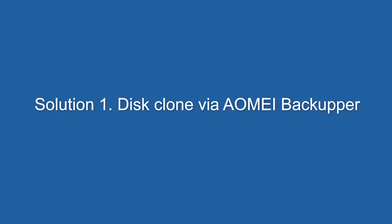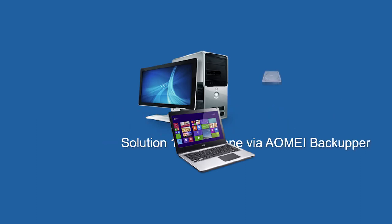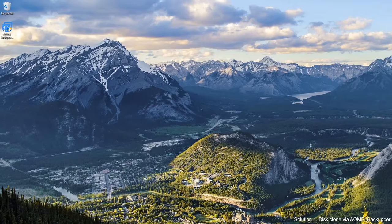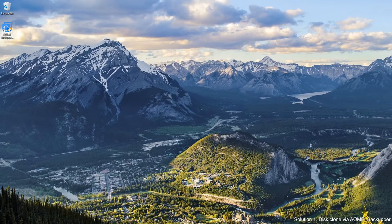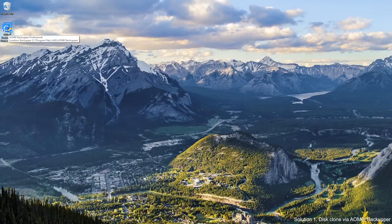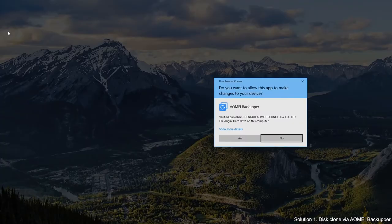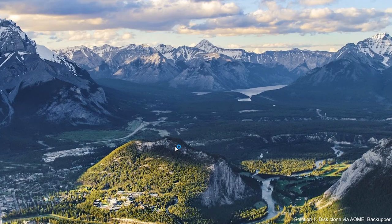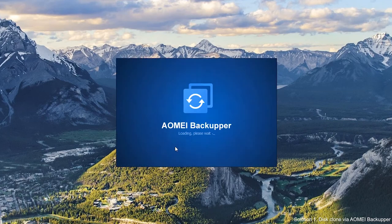Disk clone via AOMEI Backupper. First, connect the new hard drive to your computer and make sure it can be detected. Download AOMEI Backupper Professional. Launch AOMEI Backupper.